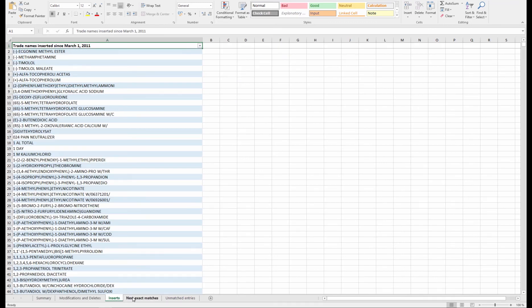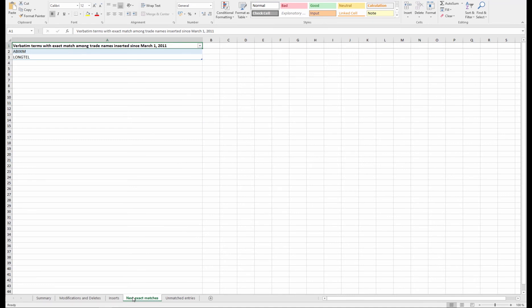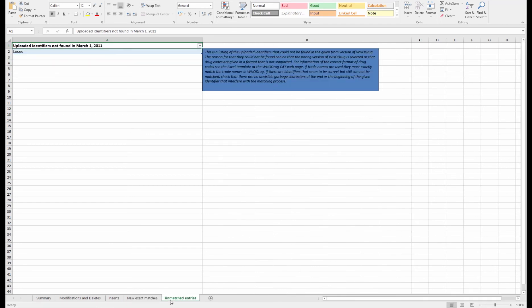Worksheet number 4 is called New Exact Matches, and lists any uploaded terms that are now exact matches in the new version. The last tab is called Unmatched Entries, and lists any uploaded terms not found in the selected From version.